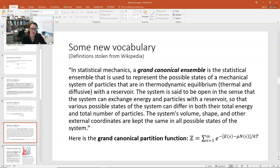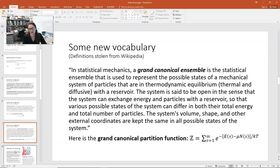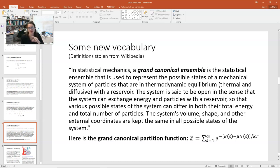Chapter 7 starts a discussion of the grand canonical ensemble. In statistical mechanics, a grand canonical ensemble is the statistical ensemble used to represent the possible states of a mechanical system of particles in thermodynamic equilibrium — both thermal and diffusive — with a reservoir. The system can exchange energy and particles with the reservoir, so states can differ in both total energy and total number of particles. The system's volume, shape, and external coordinates are kept the same. Now we're dealing with the grand canonical ensemble, which goes a step further and allows energy and particles to be exchanged.